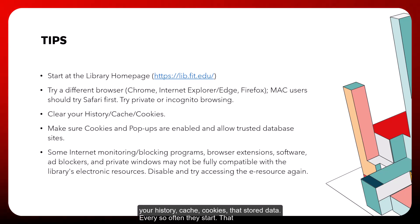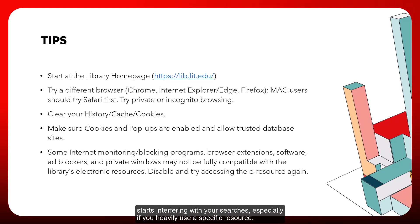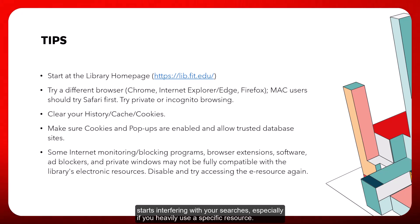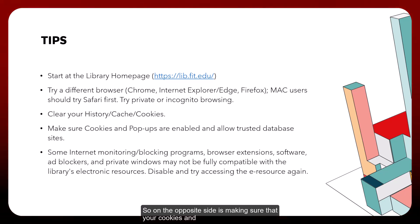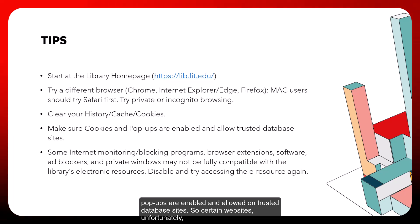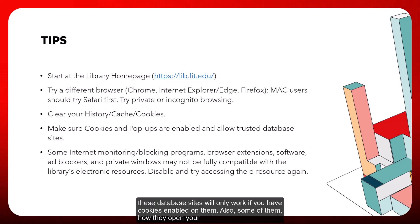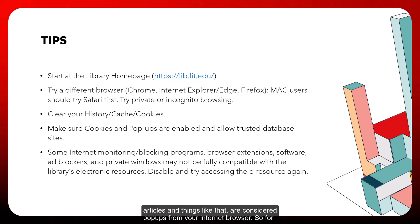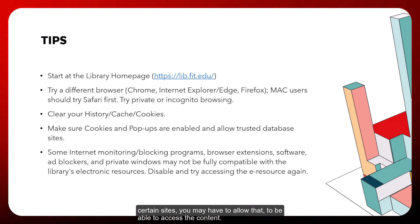You can also try clearing your history, cache, and cookies — that stored data can start interfering with your searches, especially if you heavily use a specific resource. On the flip side, make sure that cookies and pop-ups are enabled and allowed on trusted database sites, since certain database sites only work with cookies enabled and open articles in ways your browser may treat as pop-ups.